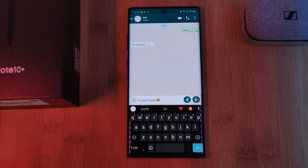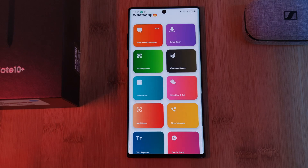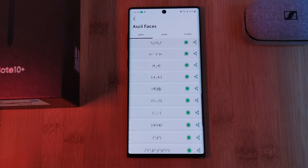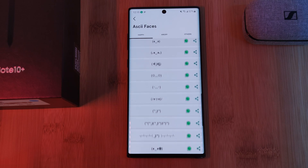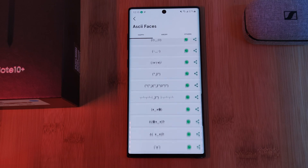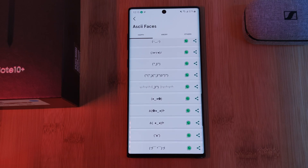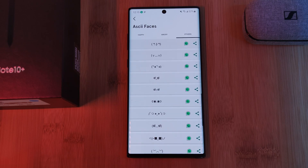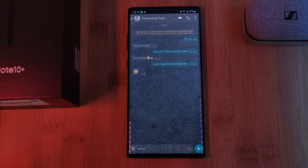And on the topic of typing, if you ever wanted to create those classic symbolic emojis, make sure you check out Ashkey Faces. It's got a ton of cute symbolic emojis which you can share into other apps, not just WhatsApp.